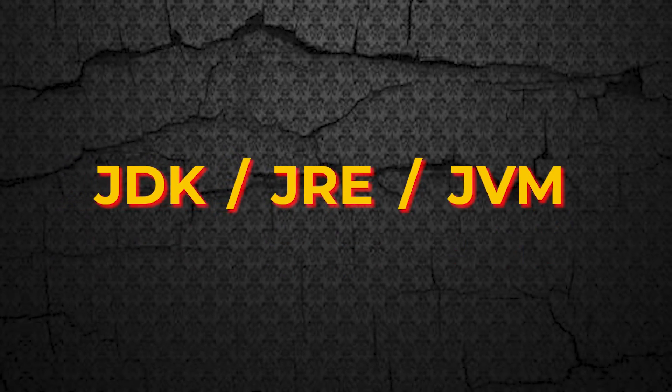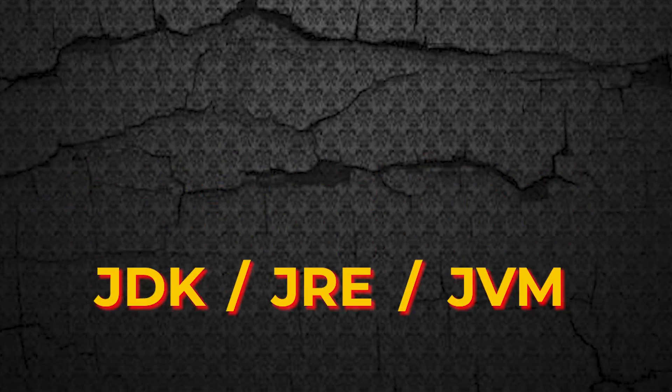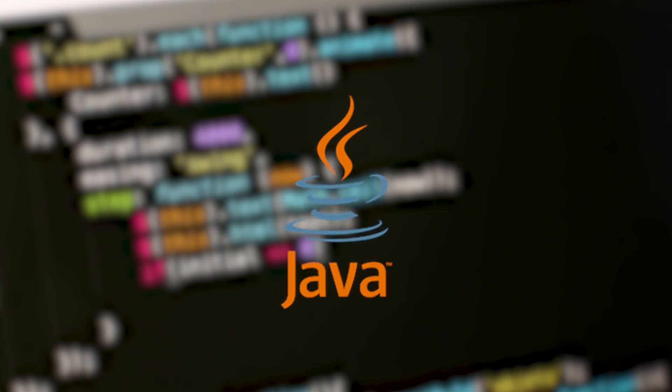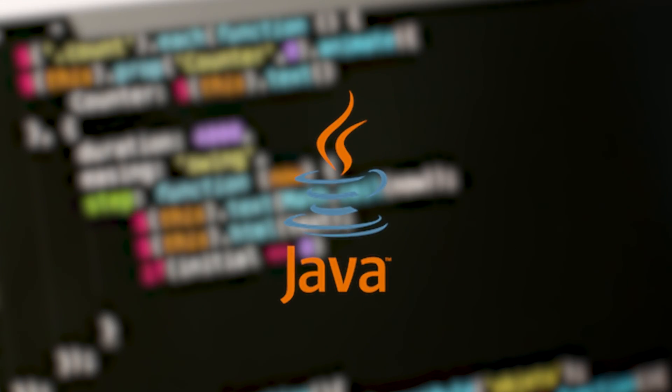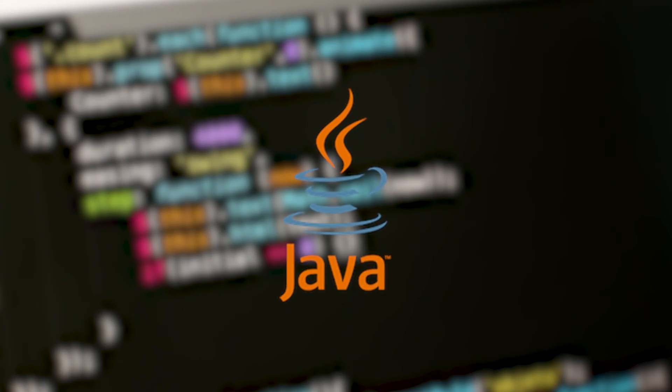JDK versus JRE versus JVM is probably the first interview question that you will encounter whenever you are giving an automation interview. Do you know that Java is both a compiled and interpreted language? Can we run multiple JDKs on the same machine?